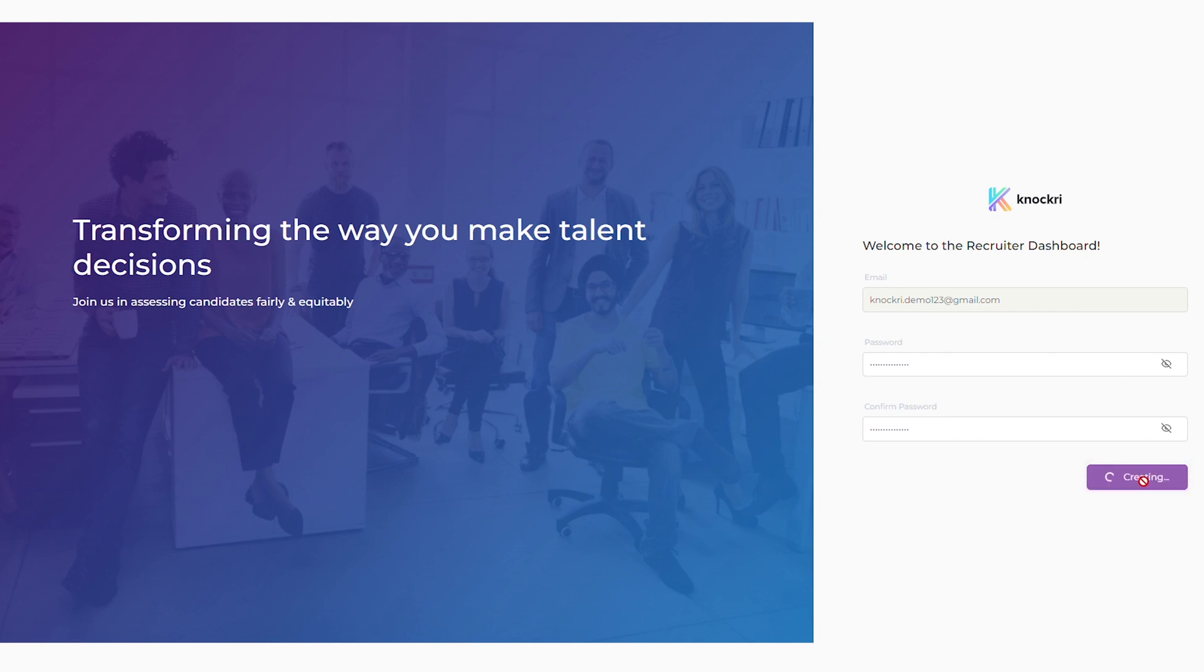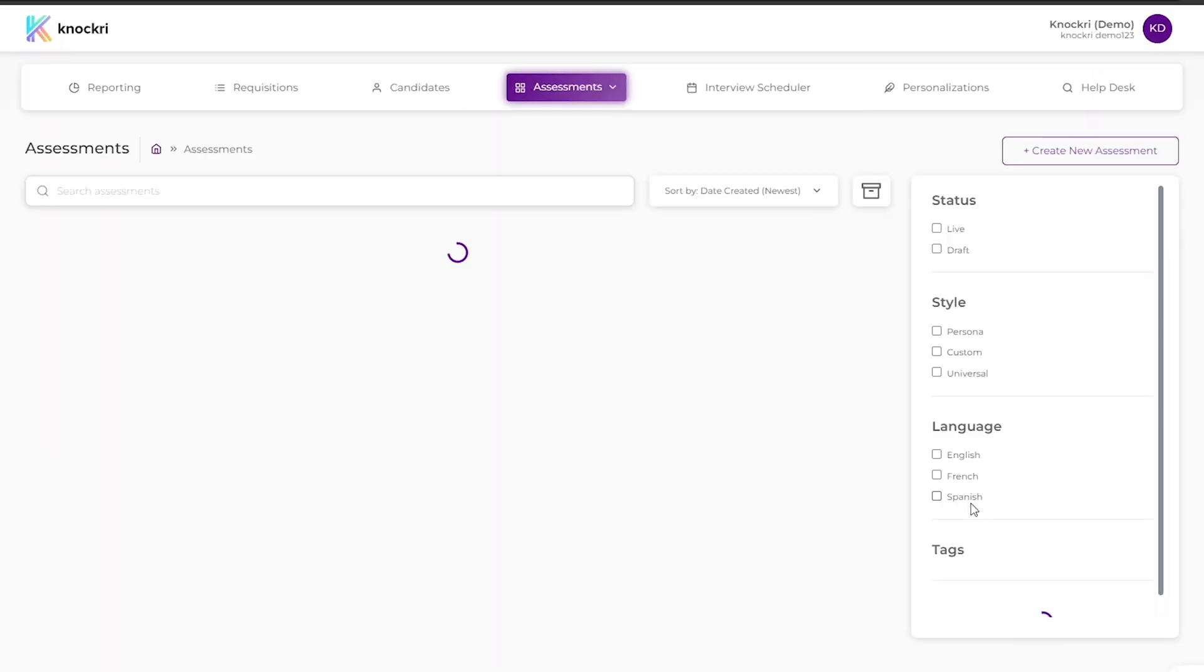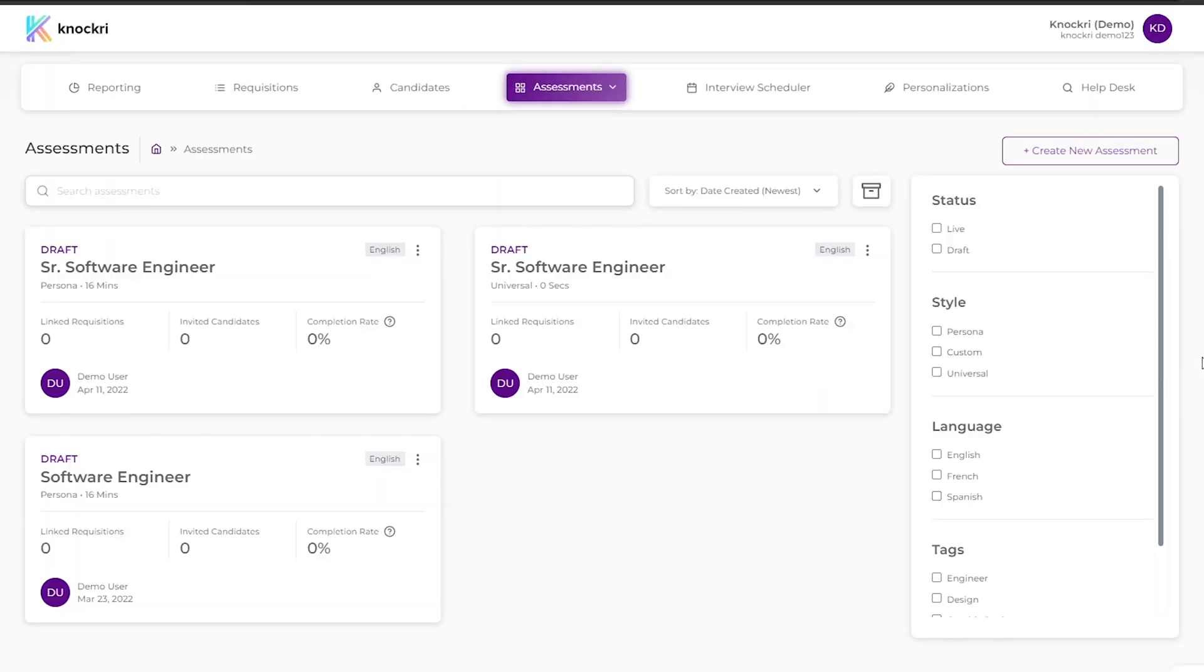Now you're all set to enter the recruiter dashboard. To get to the dashboard, navigate to recruiter.knockery.com and enter your email and password or use your single sign-on.